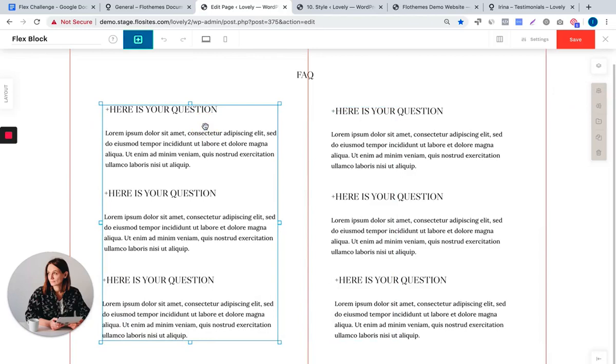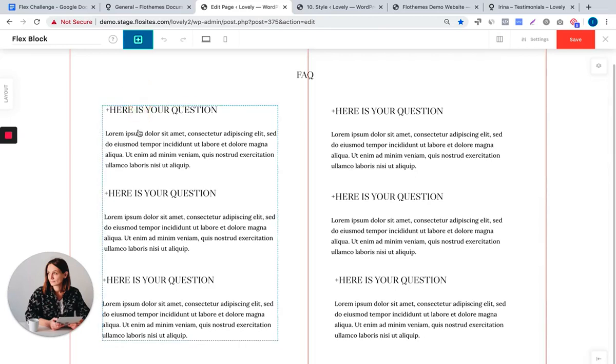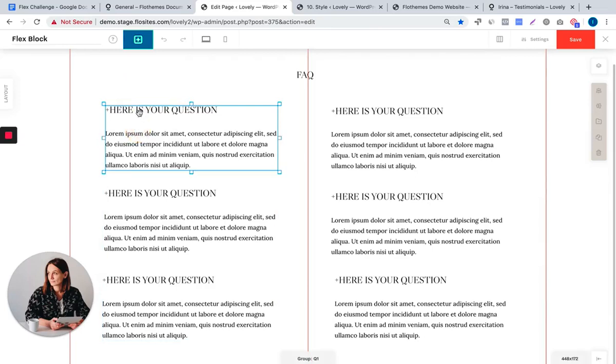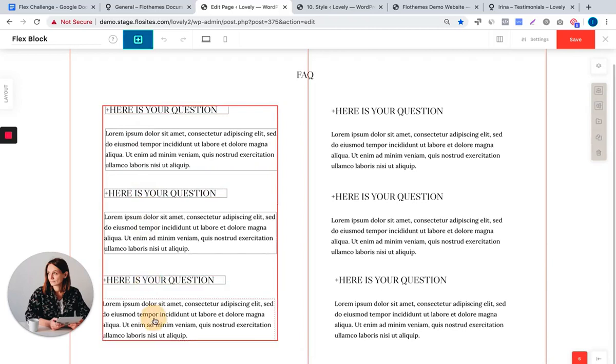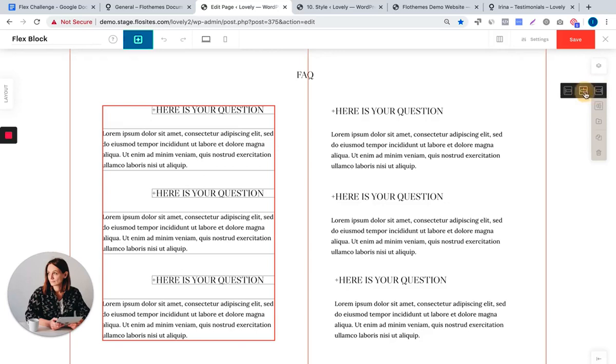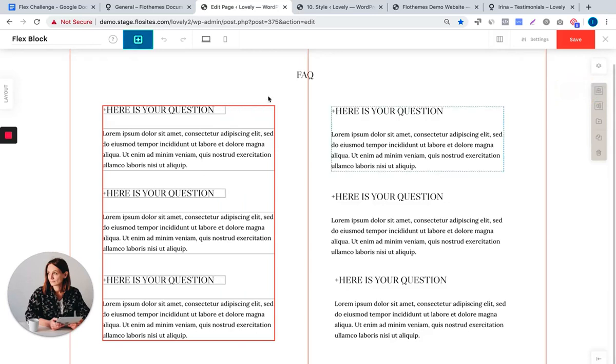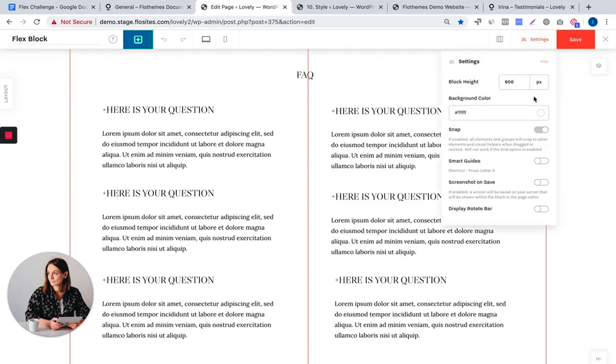But if you want to align the elements within this group, so these three blocks that are nested inside this main group, we will have to select all the elements. And this is done by using shift command and click on each element. And now we can align the elements within the group.